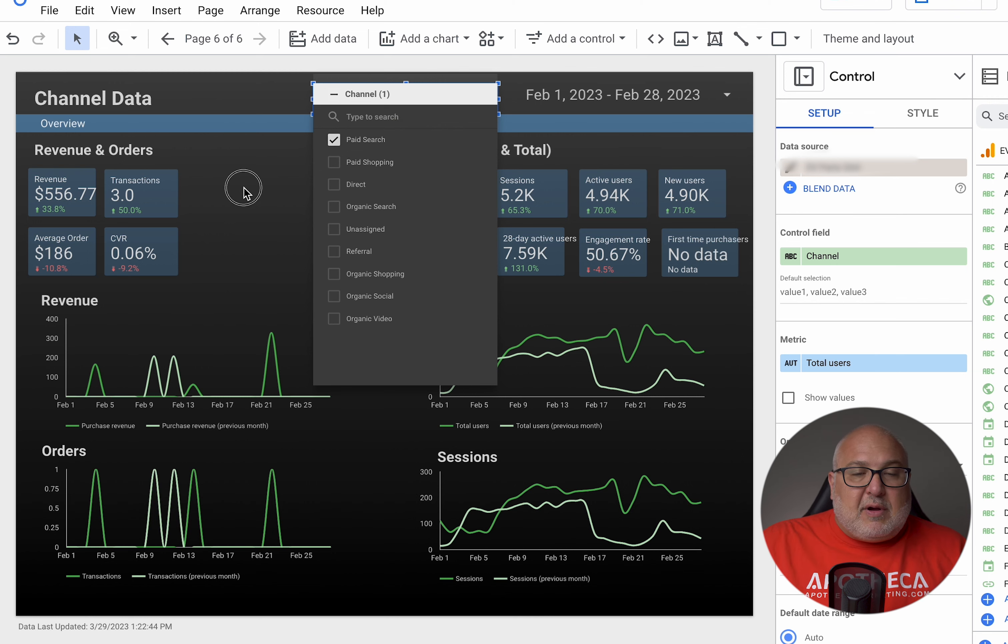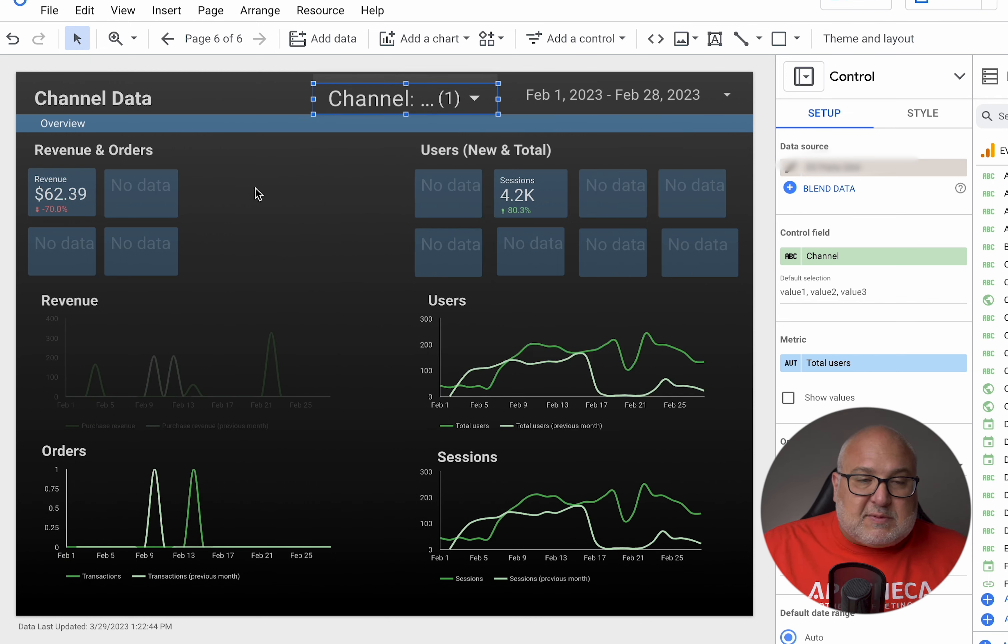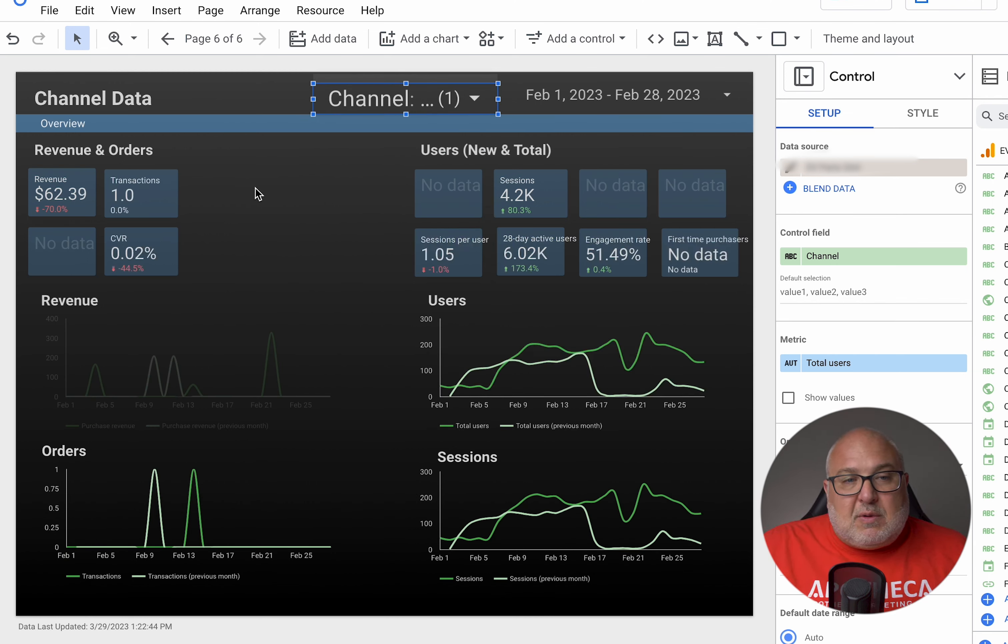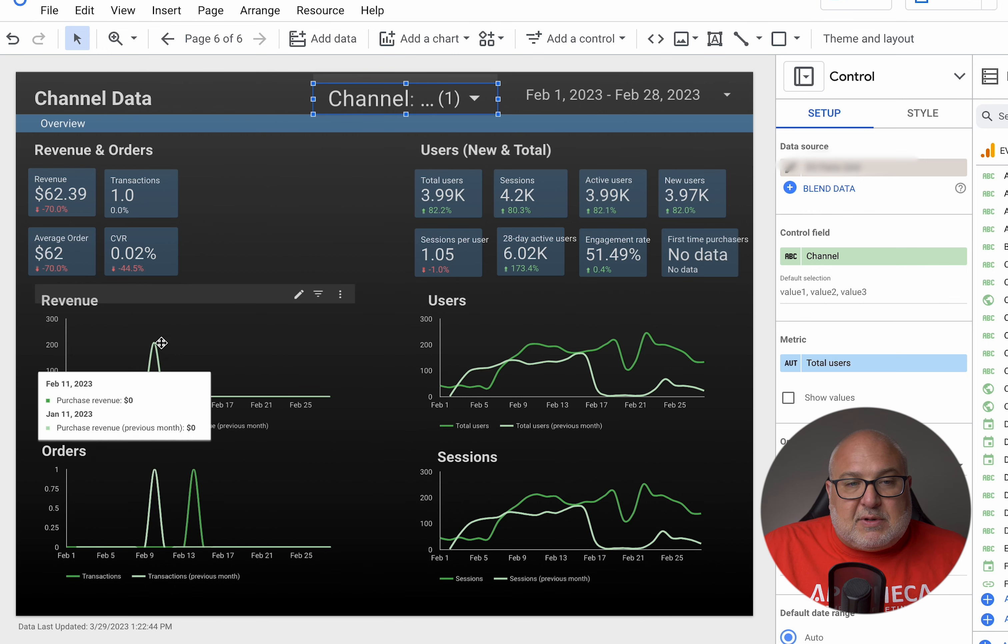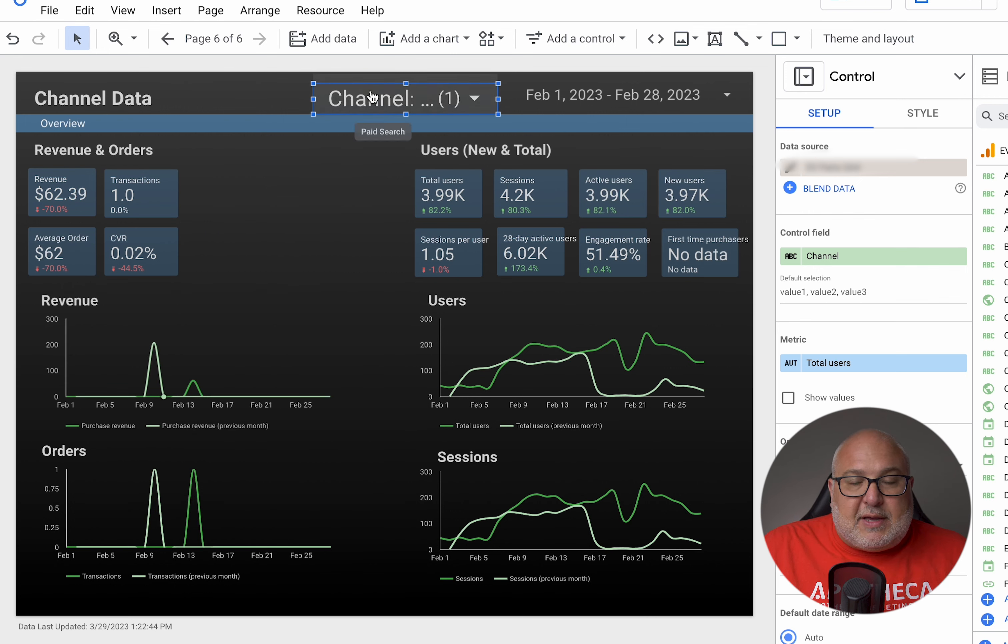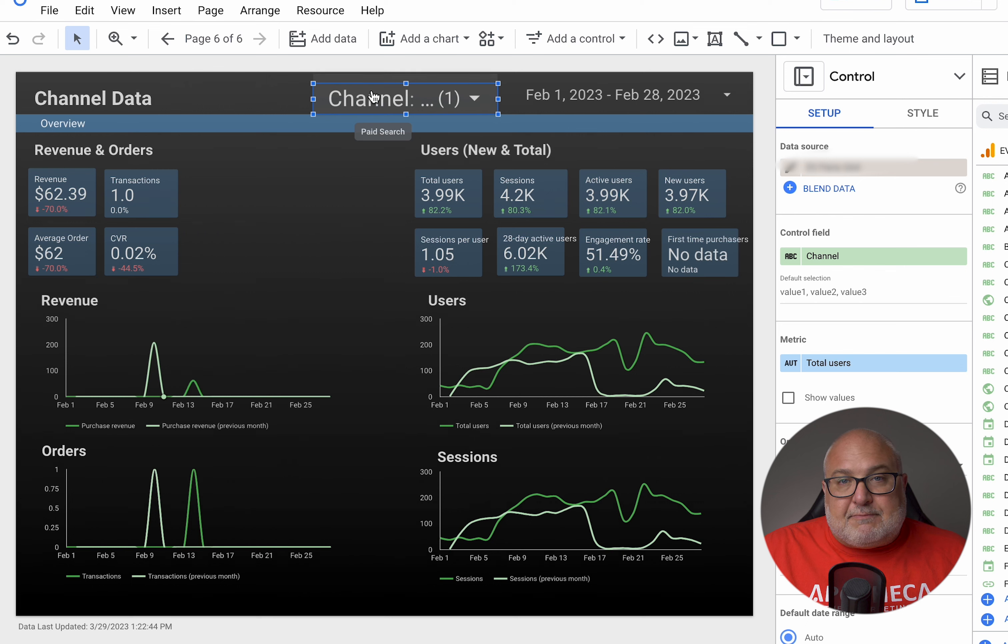So if you are, or have an executive who just wants to see what kind of revenue paid search brought in, how many transactions, what the conversion rate was, they can do that via a dropdown.